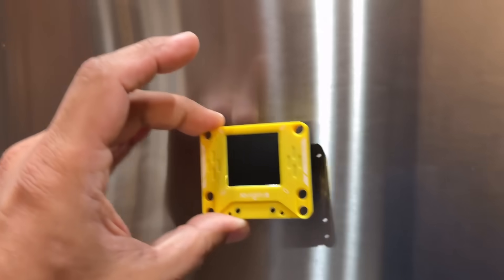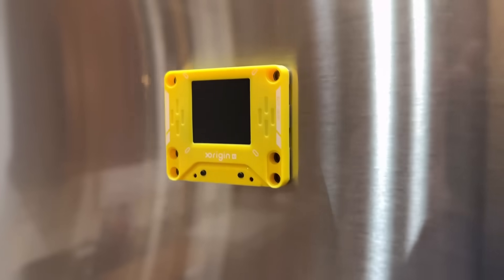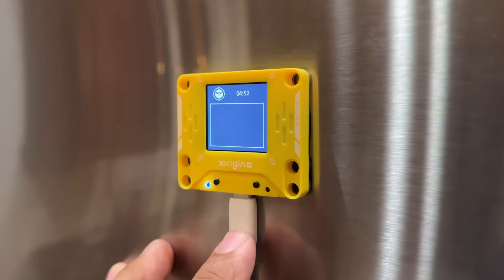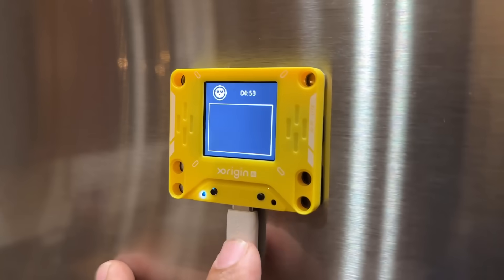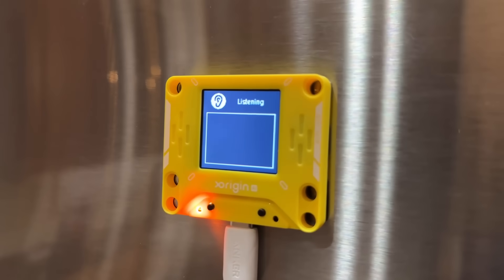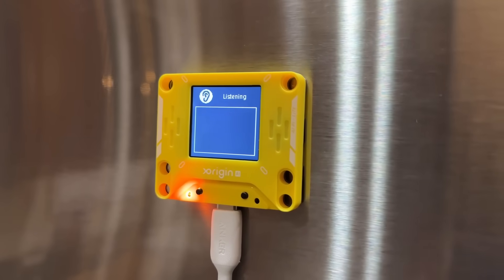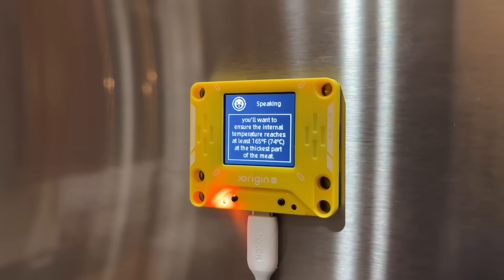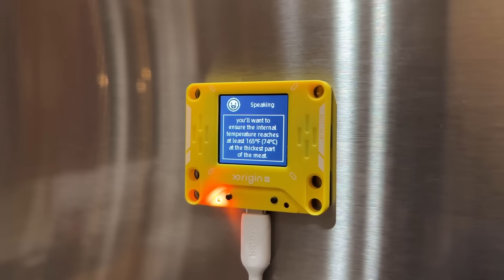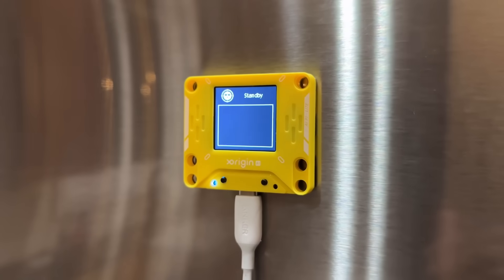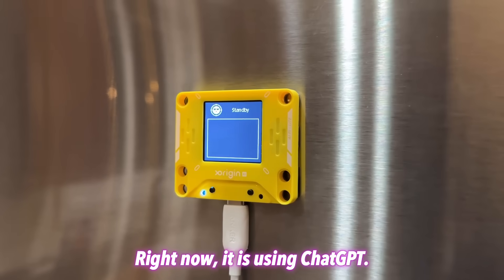Let's say I'm in the kitchen and I want to attach this to the fridge so I can talk to it and get advice about cooking — I can do that just like that. Here's an example: let's say I'm grilling chicken and need help with temperature. — Hey, can you help me with grilling a chicken? I don't know what exact temperature I should bring it to. I want it well done. — Absolutely. For grilled chicken that is well done and safe to eat, you'll want to ensure the internal temperature reaches at least 165 degrees Fahrenheit. — And the best part is it's pulling this information from powerful AI models.